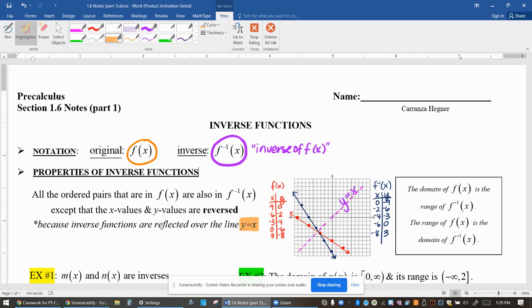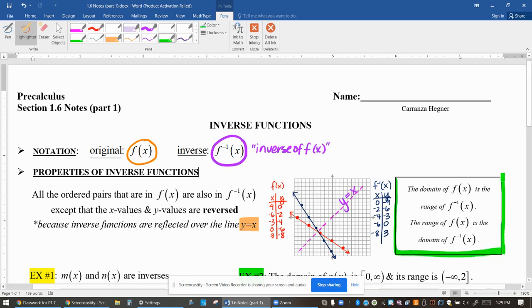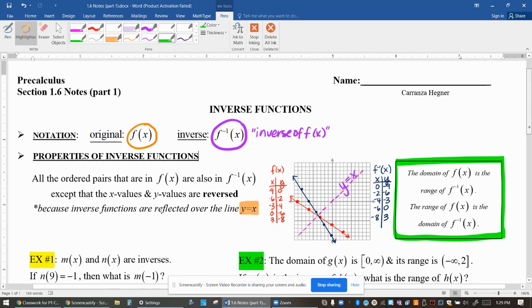The main relationship between inverse functions is that they have the same exact ordered pairs except the x's and y's switch places. Because that happens, the domain of f of x is actually the range of its inverse. Since the x values of f of x are the y values for f inverse, the domain of f of x is the range of f inverse, and vice versa — the range of f of x is the domain of its inverse. We'll do a few examples to cover these two basic properties.